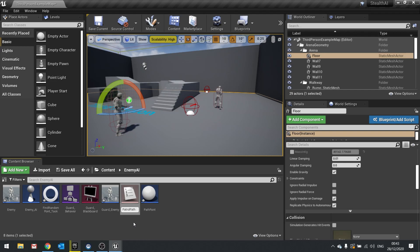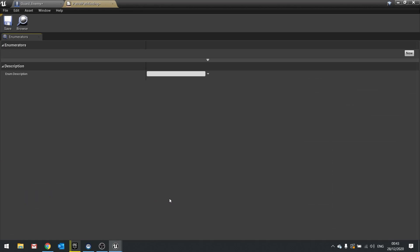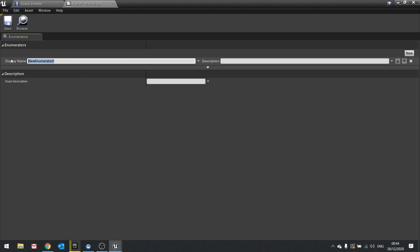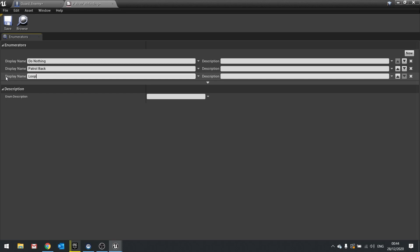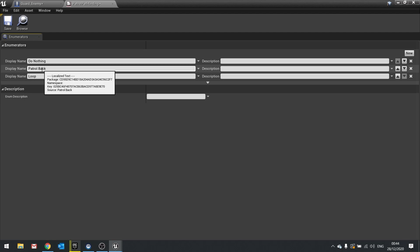And then click on this. We're then going to tell it to add a new one. A new one is going to basically do nothing. So we'll say do nothing. Next one is going to be patrol back. The next one is going to loop. And that makes it go back to the start. So patrol back goes back in reverse order. Loop will loop it and do nothing. We'll just stop at the end and stop and stay still. So hit save and close that.